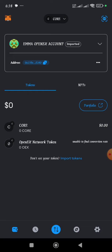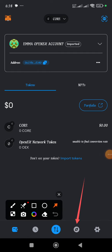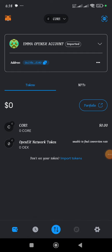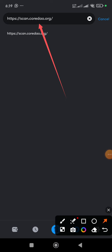The reason is because the OpenX network is built on Core blockchain, and that is why we need to add the Core Mainnet network first. To do that, go to your MetaMask, click on the browser section, and once the page loads up, on the search bar type scan.core.org. I'm also going to provide this link in the description below.